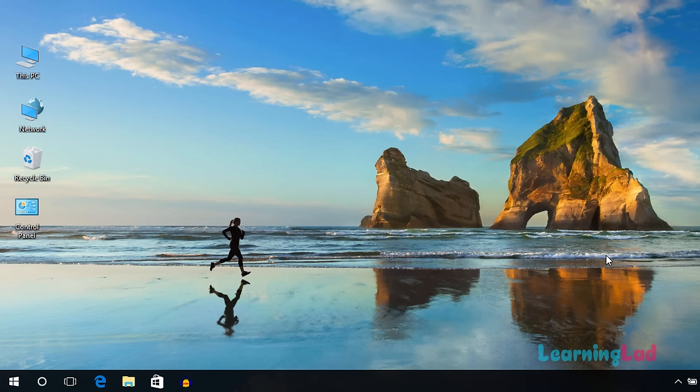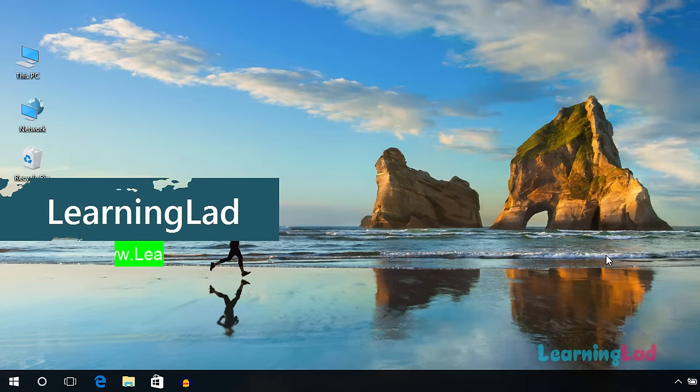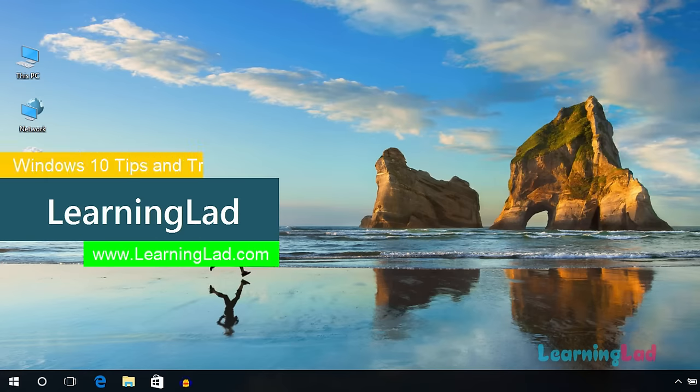Hey guys, what's up. Welcome to Learning Lad tutorials on Windows 10 operating system. In this video I'm going to show you how you can make your computer play your favorite song when you login. So let's see how you can do this.